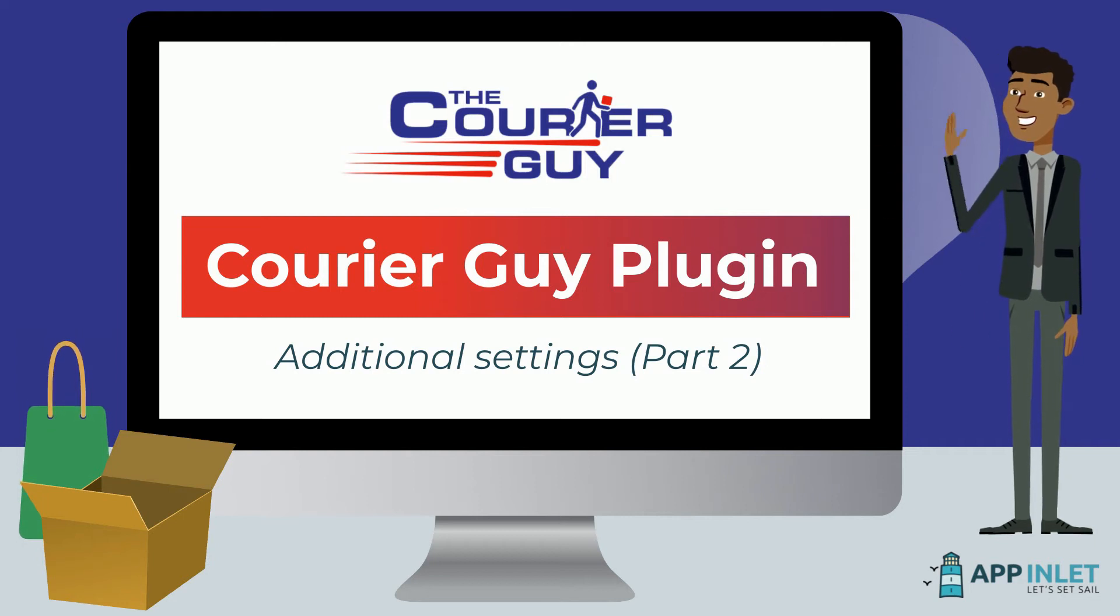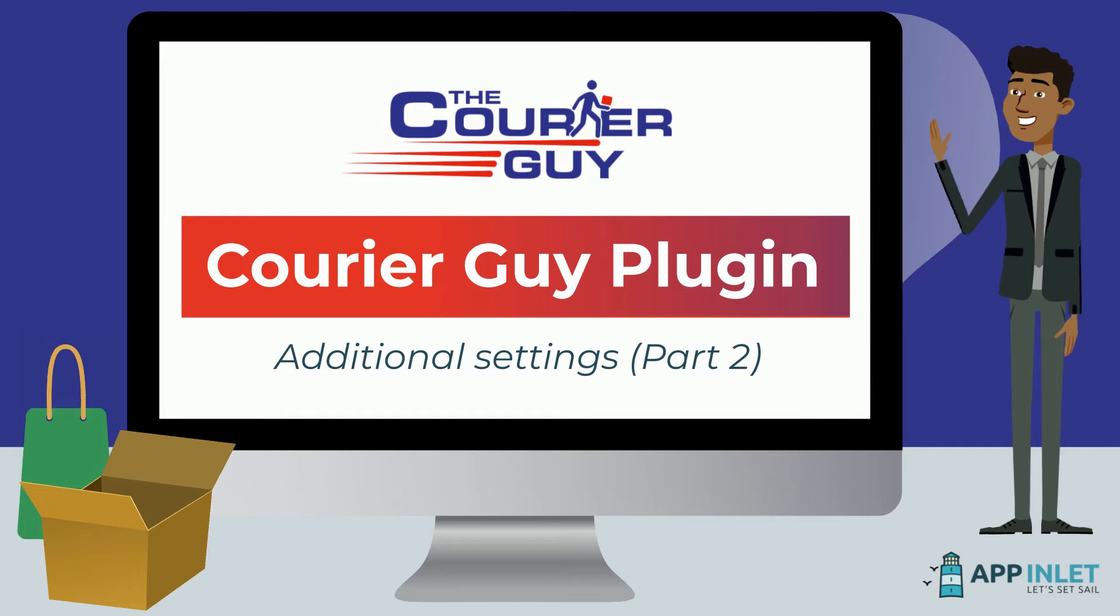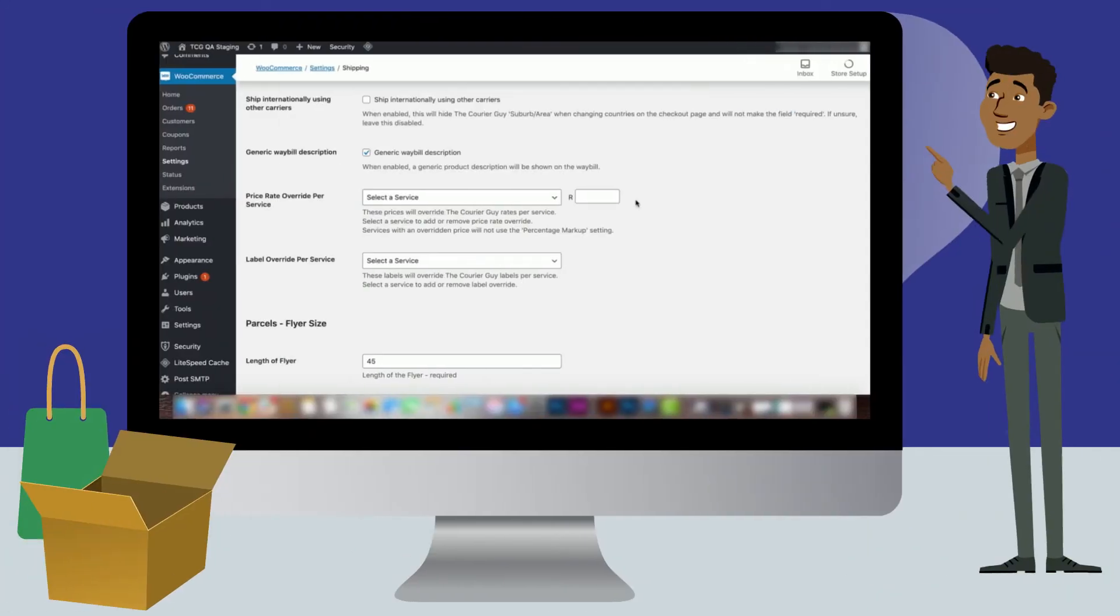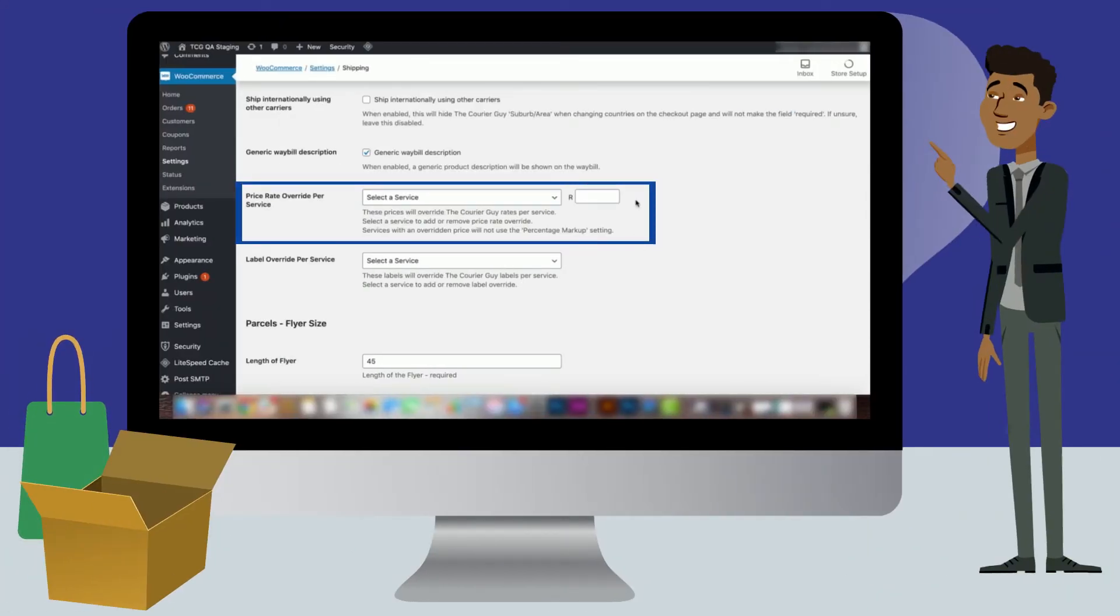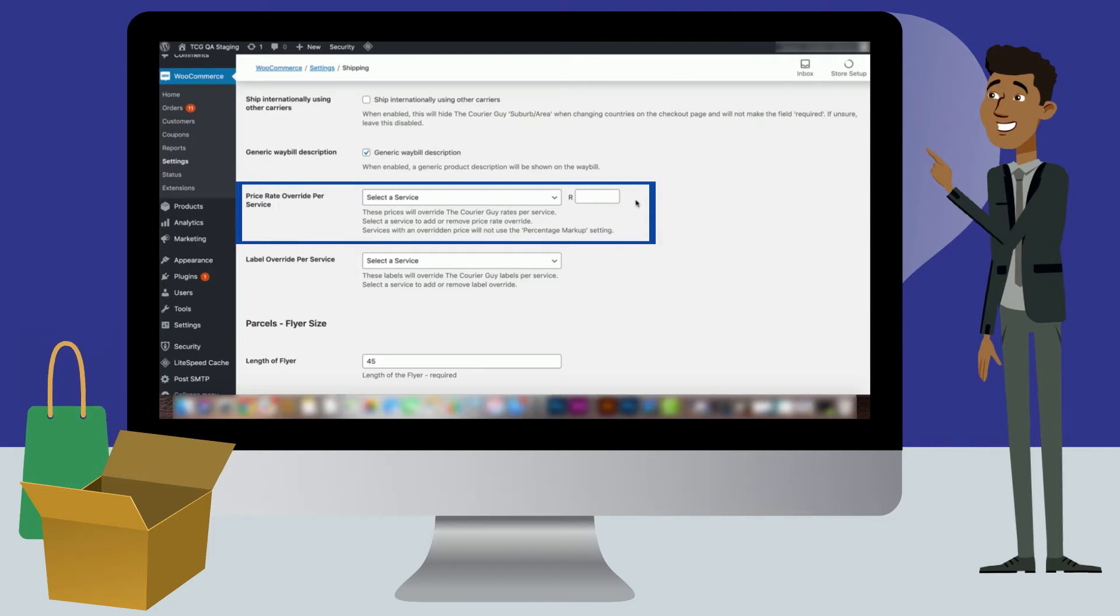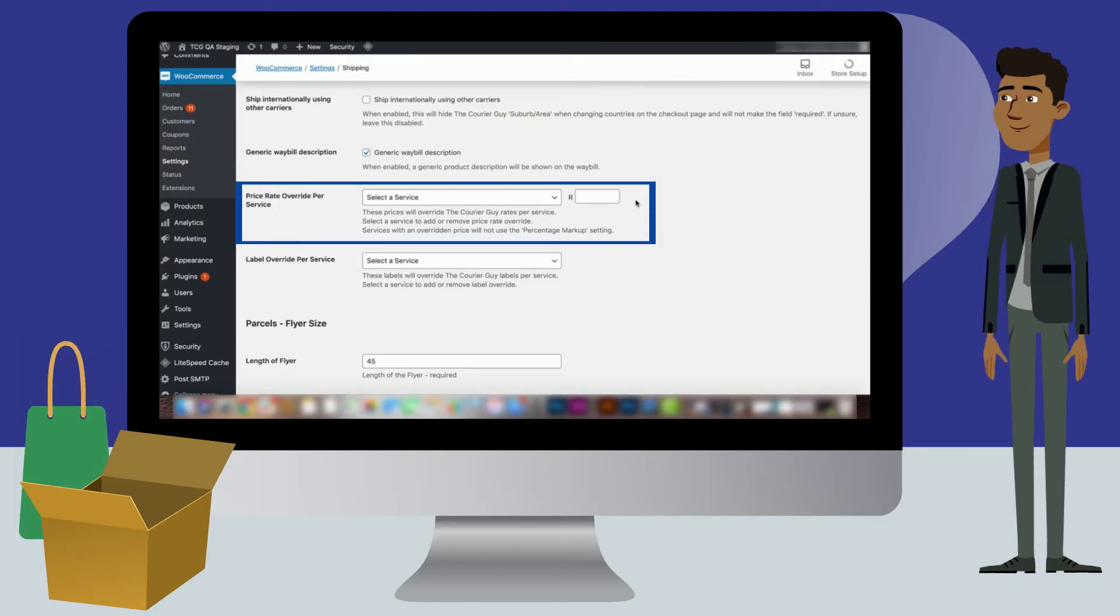In this video, we cover the last few things that can be added with the CourierGuy plugin. First is the price rate override per service setting. You will use this option if you want to set a fixed shipping fee for all orders regardless of size to specific delivery options.